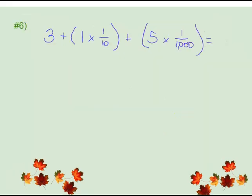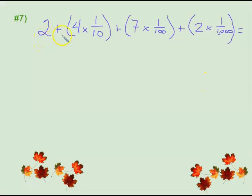For problem number six, I want you to do this one on your own. Pay attention to the fact that this is a thousandth — what might need to be different? See if you can figure this one out on your own. Remember, you have examples from the last part of the video we just looked at. Problem number seven: we have two plus (four times one tenth) plus (seven times one one-hundredth) plus (two times a thousandth). Give that one a shot.